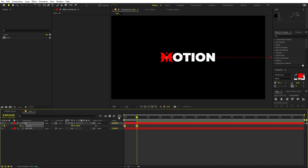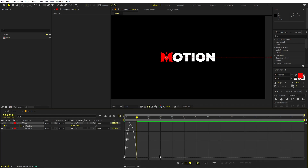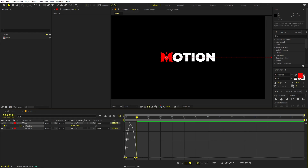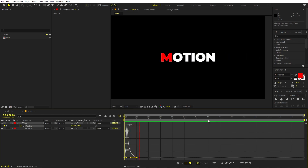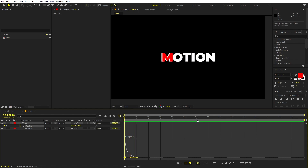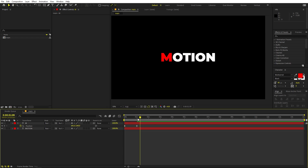Select the keyframes and go to the Graph Editor. If your graph looks different, make sure you're using the speed graph, not the value graph. Change the graph to look something like this — or if you want, make it really fast. Now we have our animation for M and we're ready to animate the other characters as well.